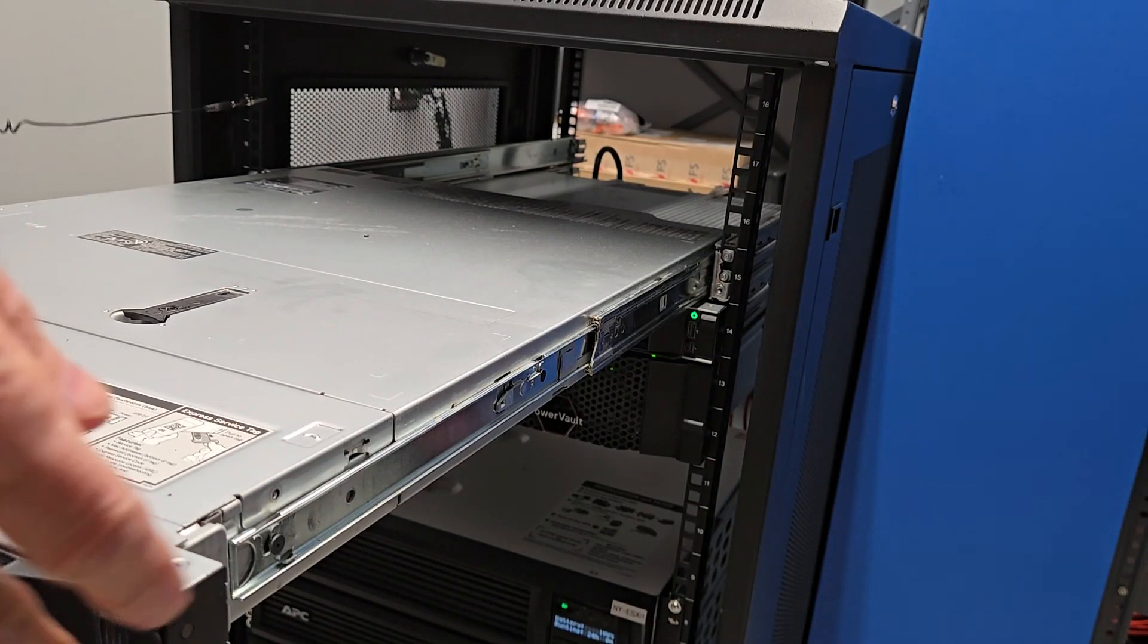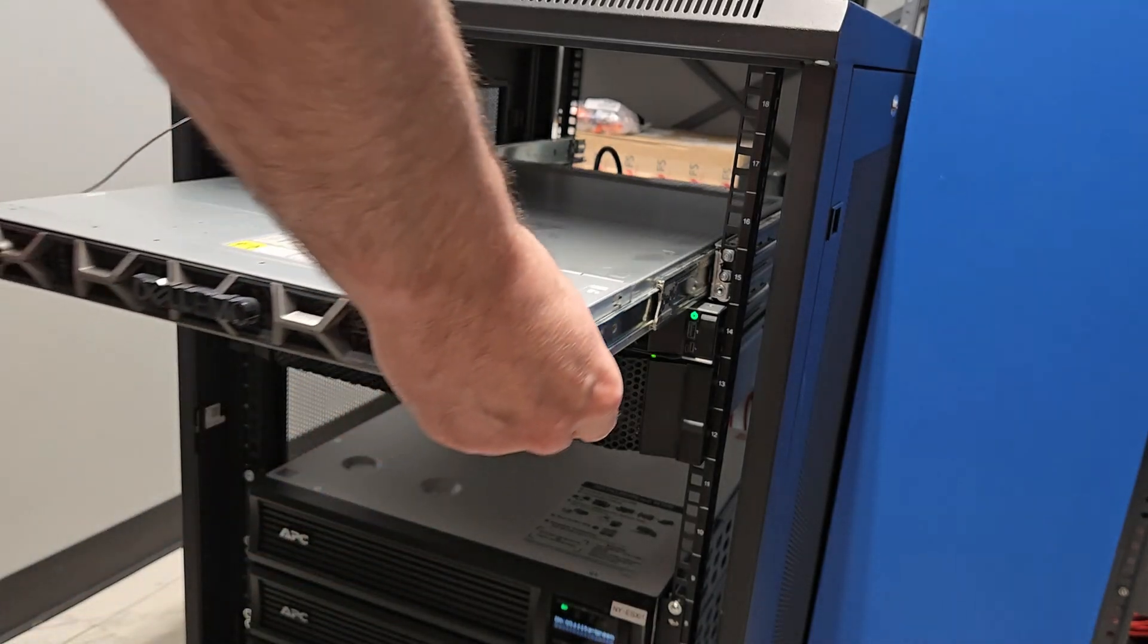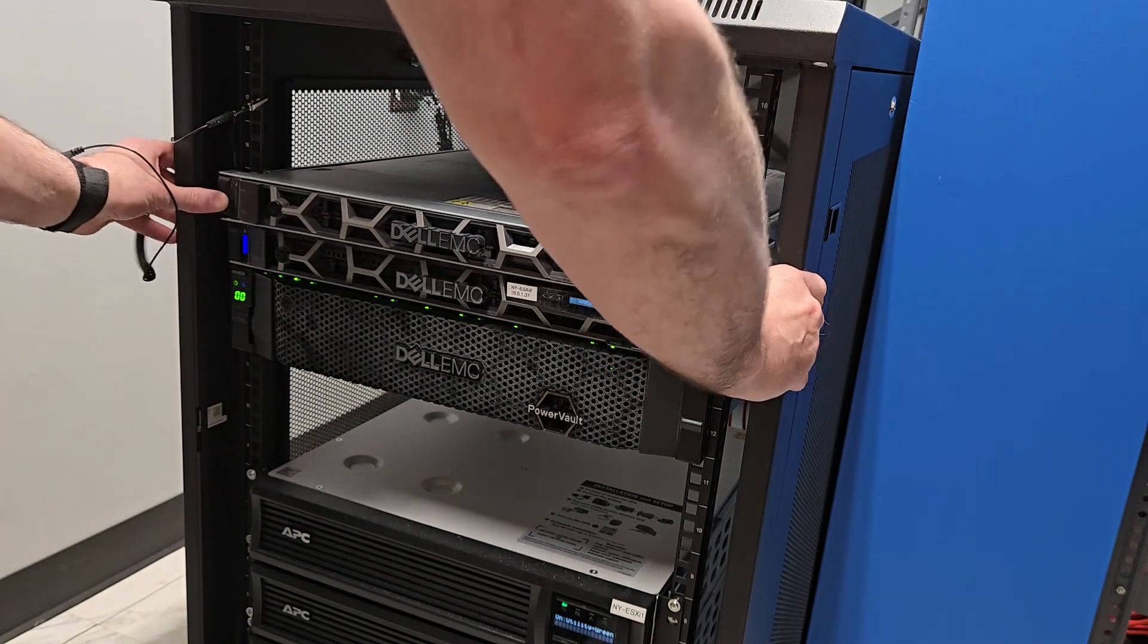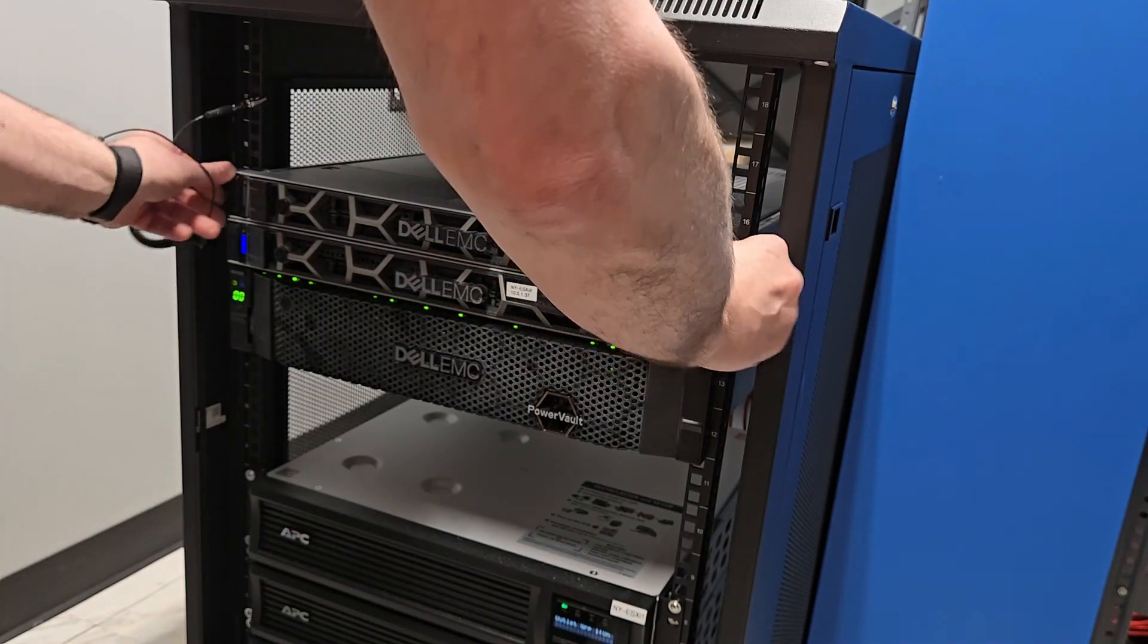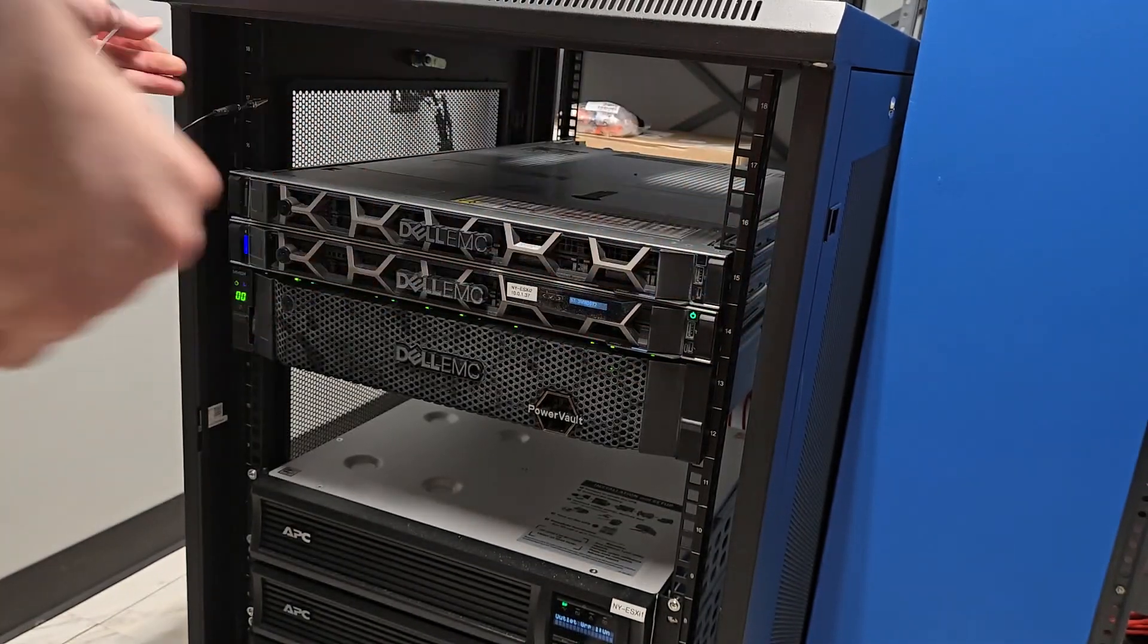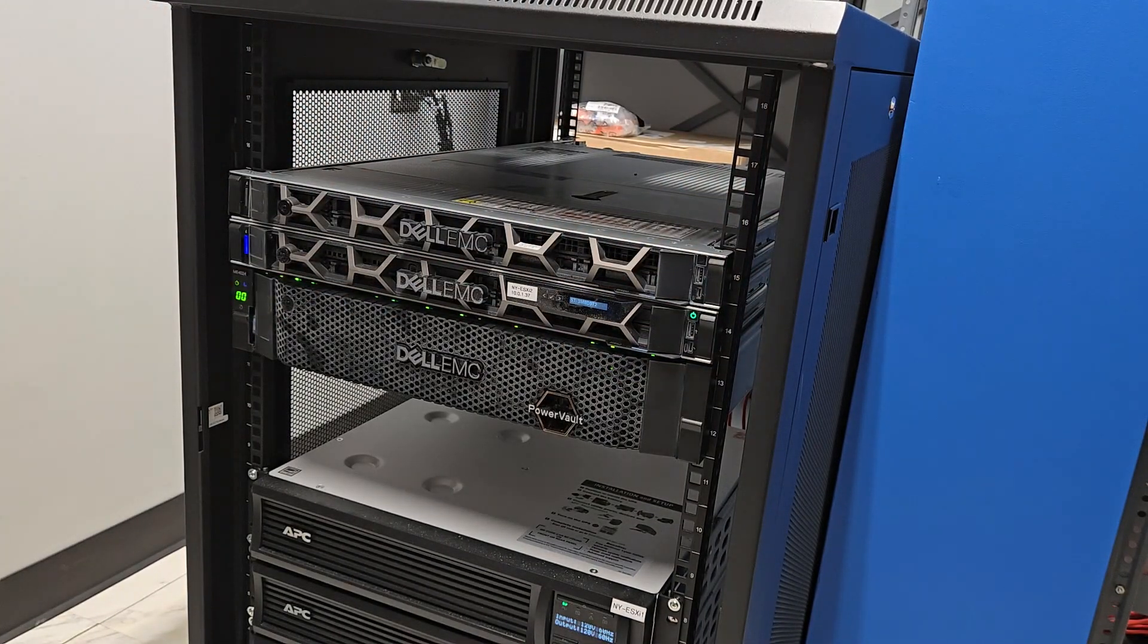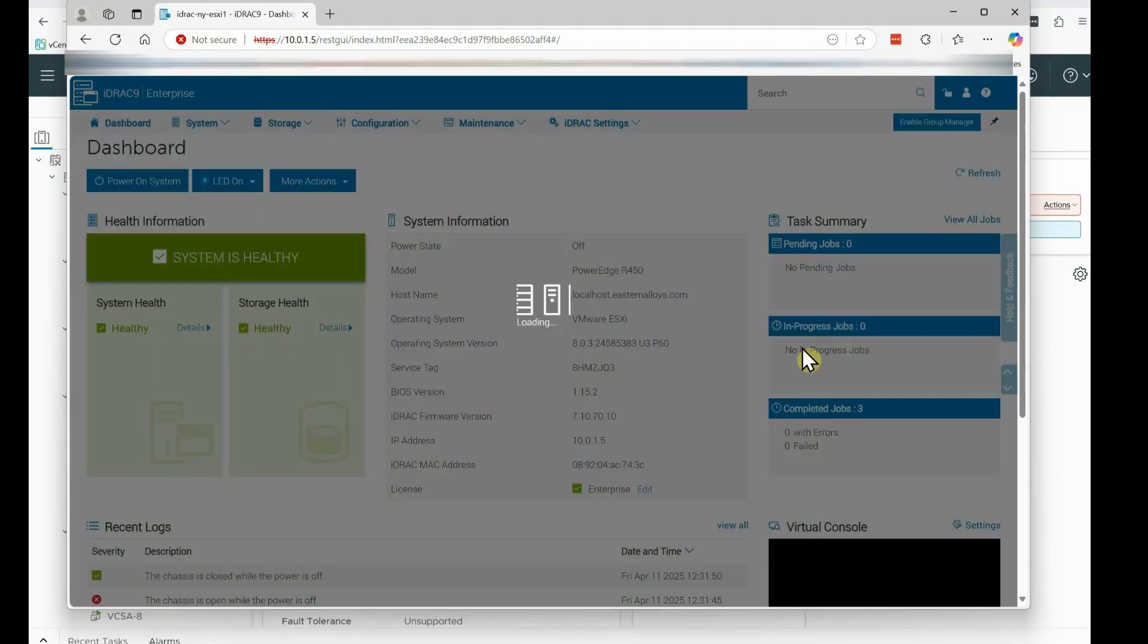I slide it back into the rack, lock it in place. Then I reconnect all the cables on the back. There are LAN cables, power, and host bus adapter for the storage area network.